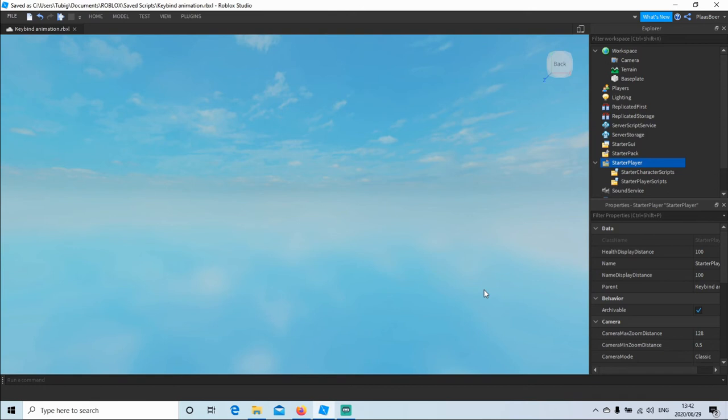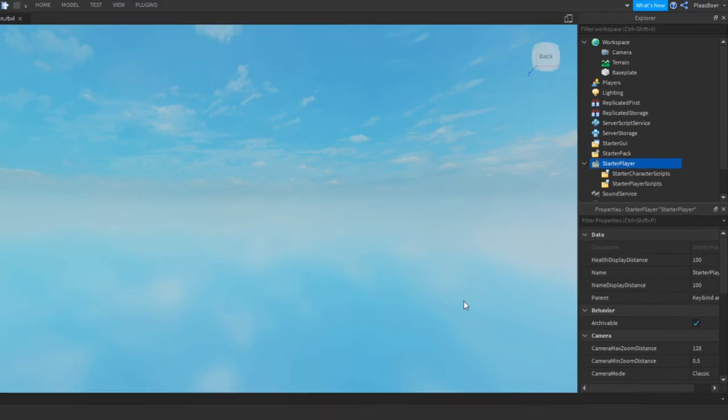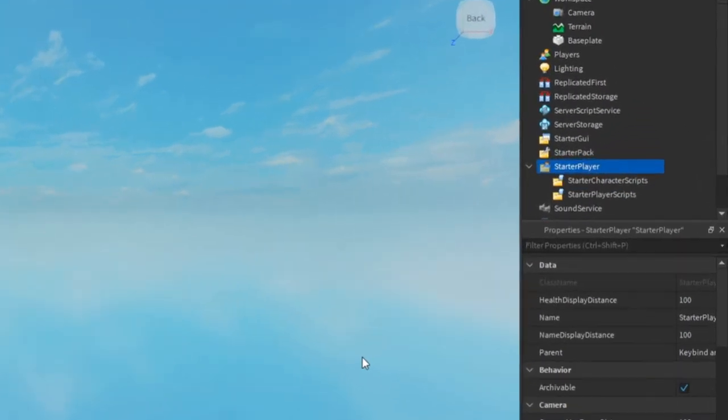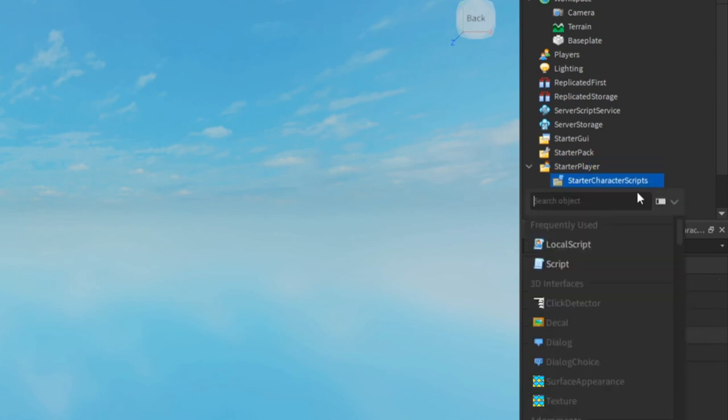In Roblox Studio, start by adding a local script into the starter character scripts. Press the plus sign and type local script.